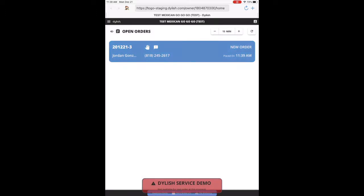Once you open it, you'll see the open order screen. You're going to have the open order flash and ring on your screen, and you're going to see the default time up in the corner at 15 minutes.